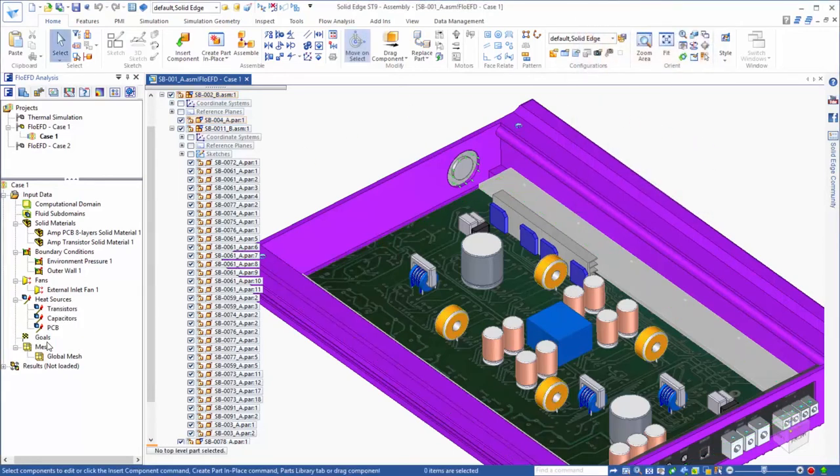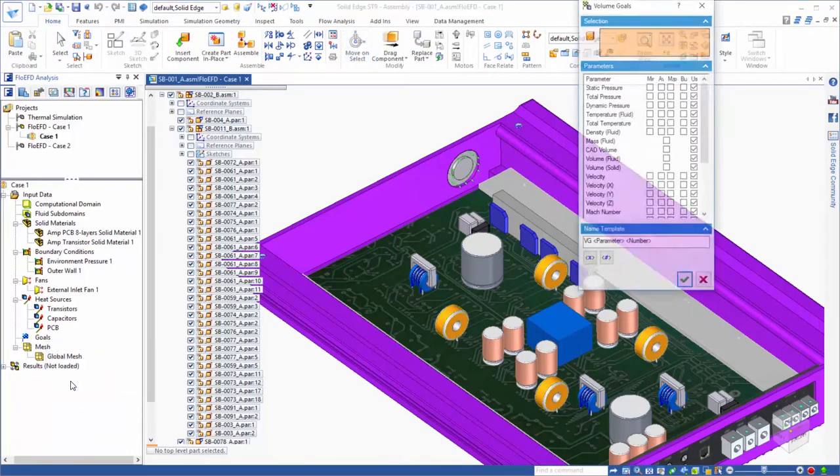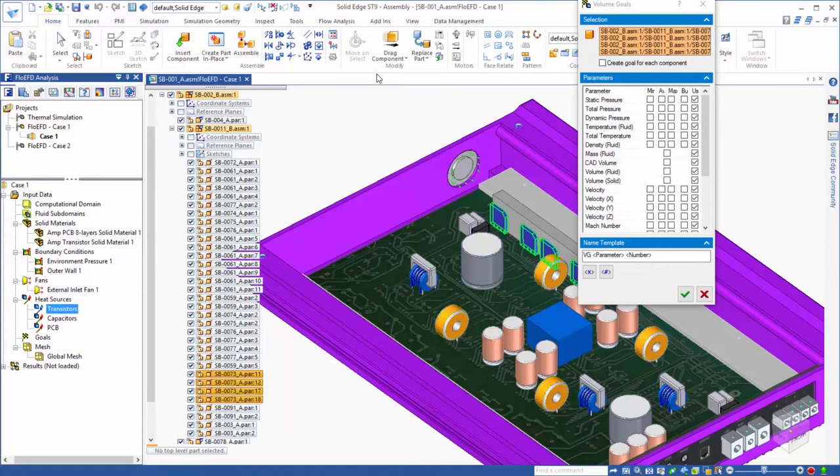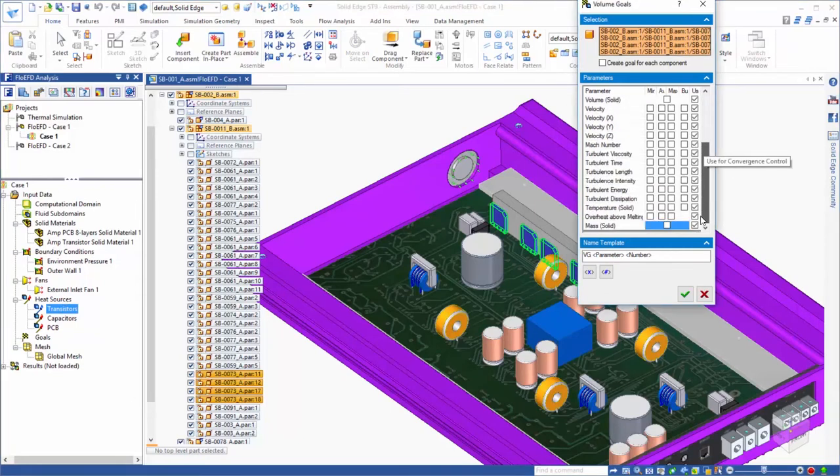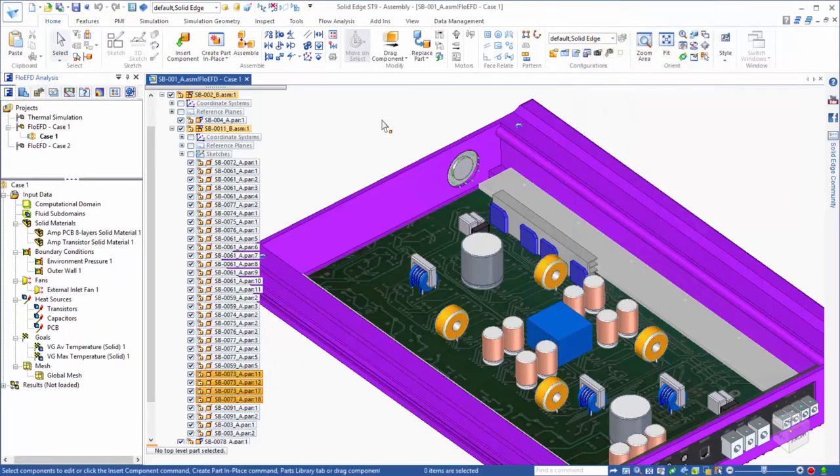Next we will assign some goals, which serve a couple of purposes. One, they are a way of extracting from the analysis quantities of interest. For example, we want to know how hot the transistors will get. So we will assign a volume goal of average and max solid temperature for these components.